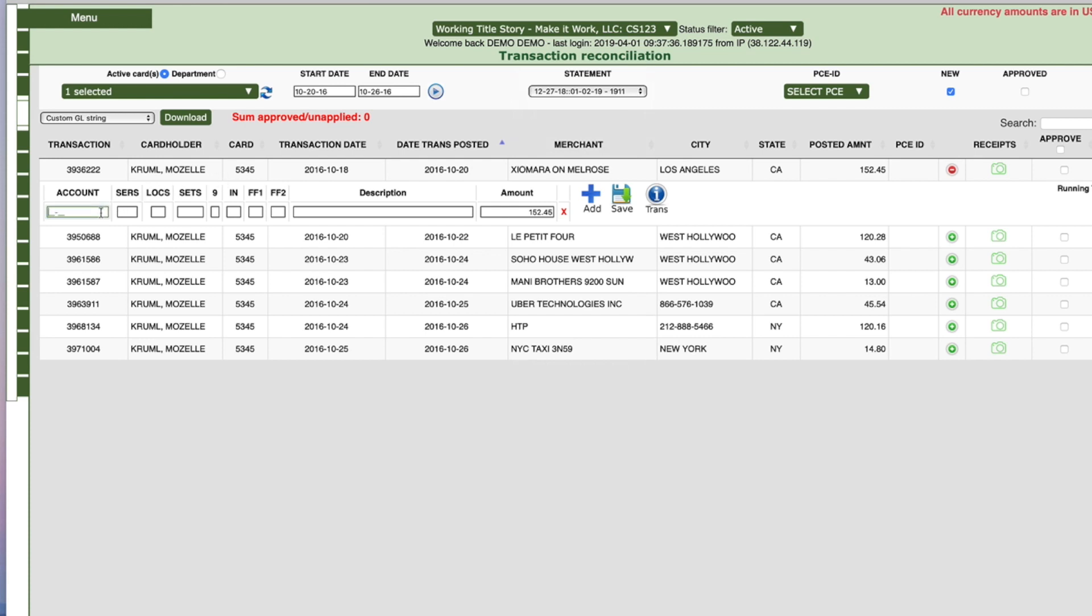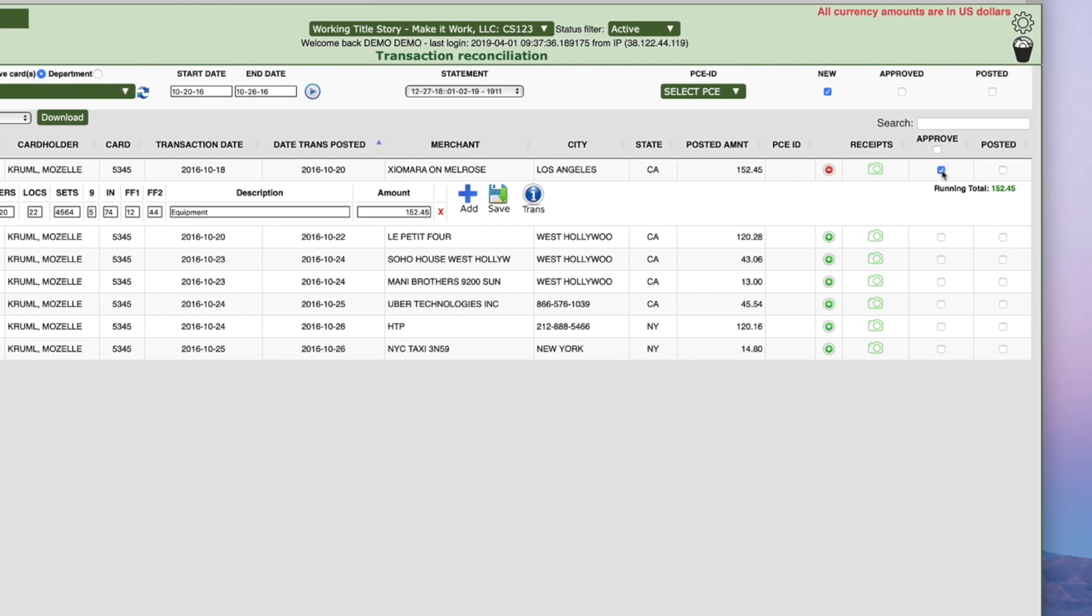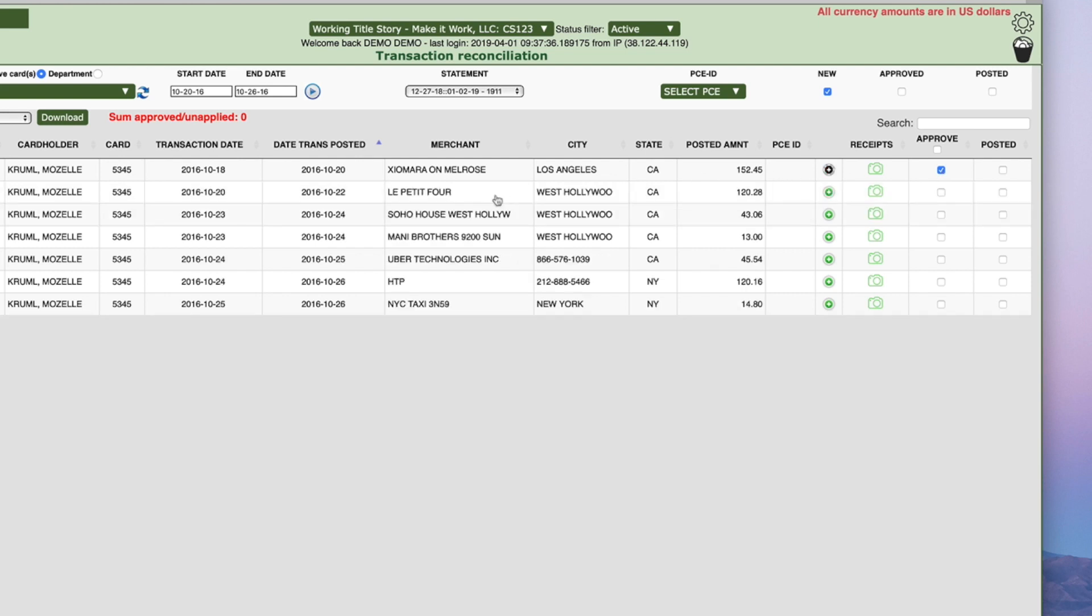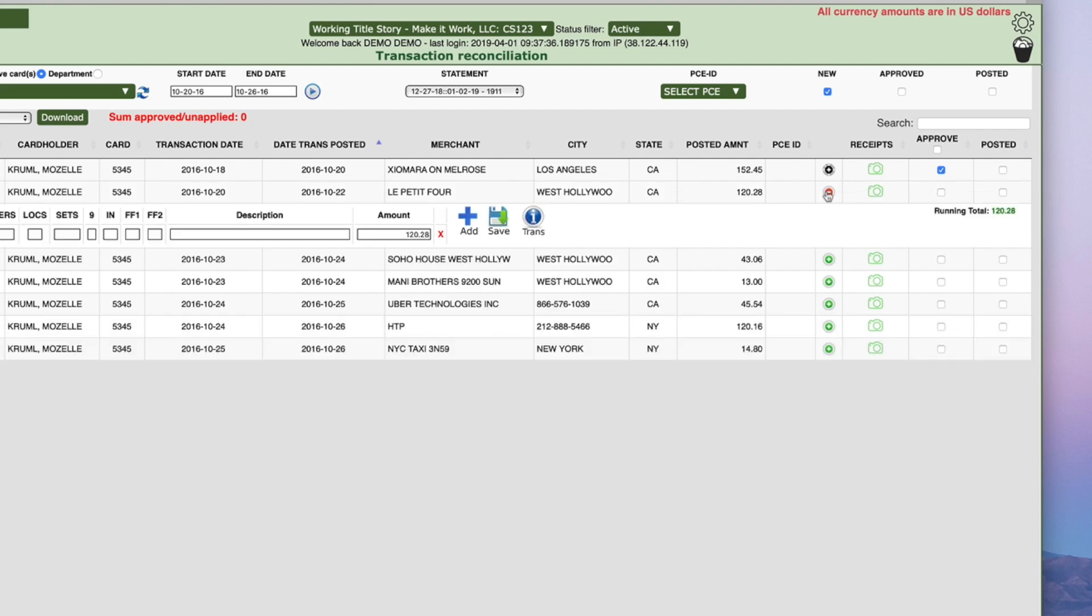Fill in the necessary fields and then check the box all the way to the right in the Approve column on the line of the transaction you're reconciling. Click the disk icon labeled Save to collapse and save the entry. You'll notice that the green plus button has become a black button, indicating this line has been completed. Repeat this process until all transactions have been processed.